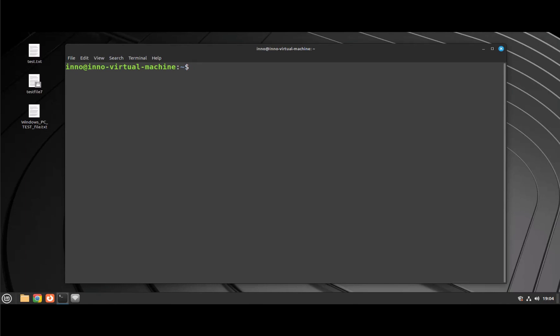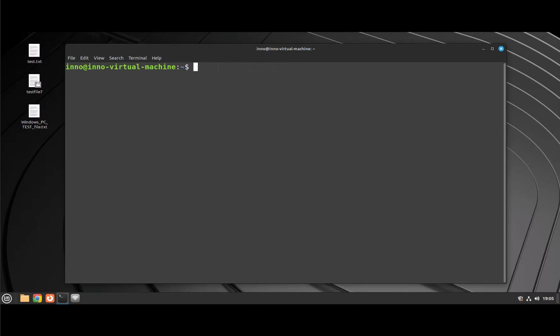Once you've verified that the XRDP services are running, the next thing you might want to do, depending on whether you have a firewall enabled or not, is you might need to open the port for XRDP, which is port 3389. The command to open the port is sudo ufw allow 3389/tcp.